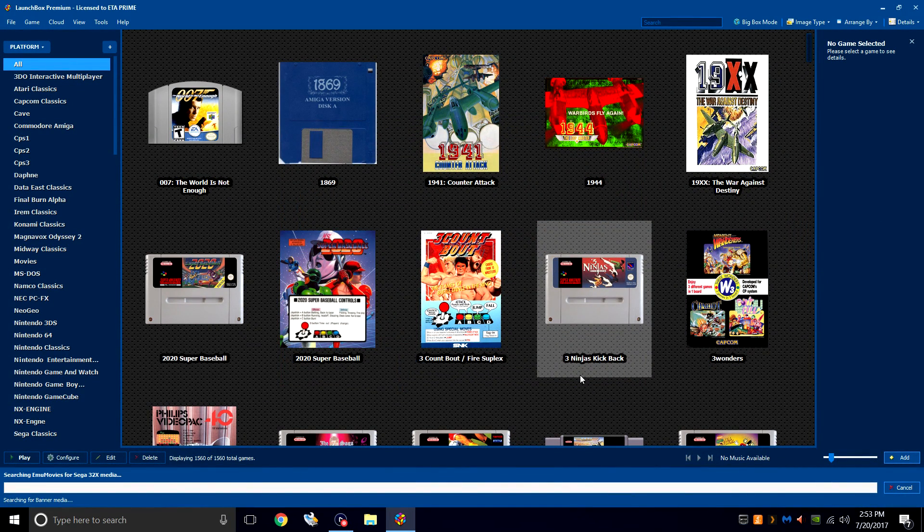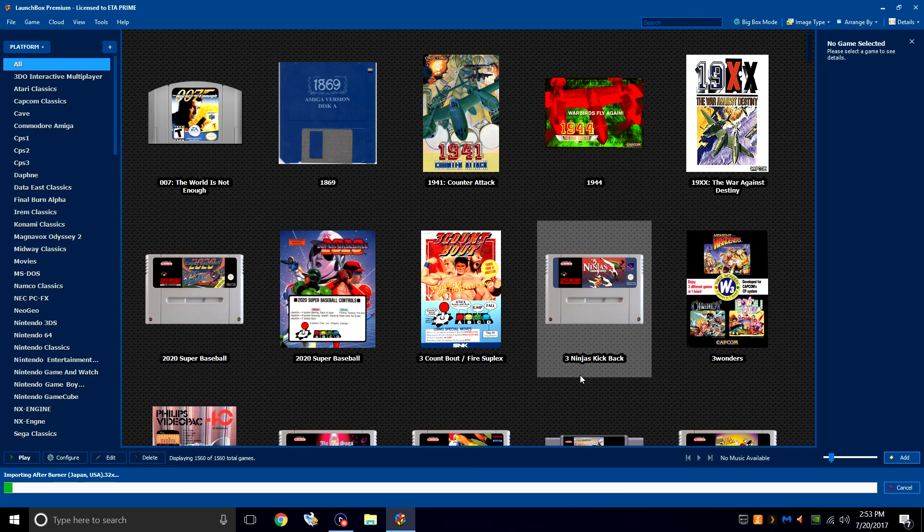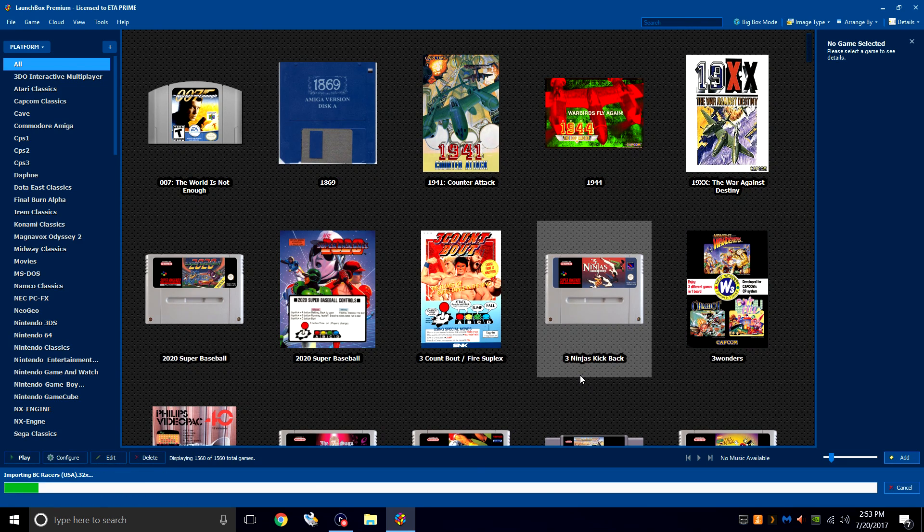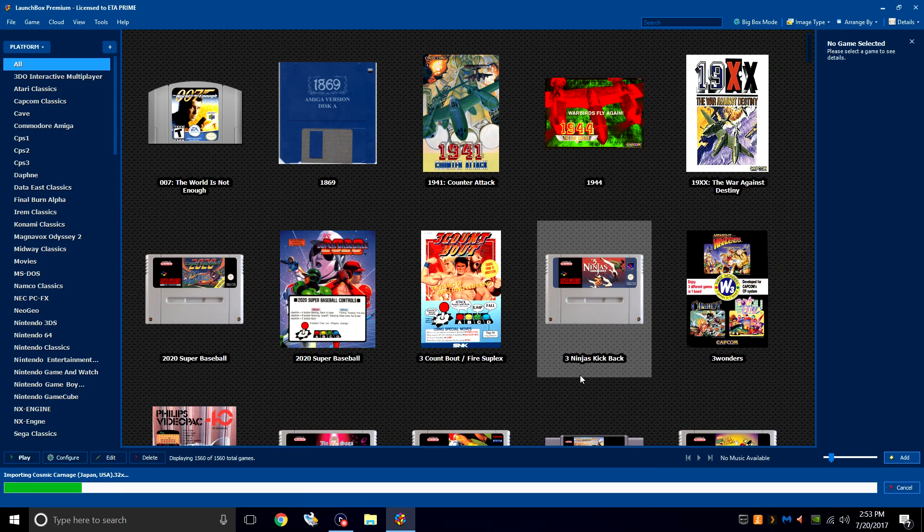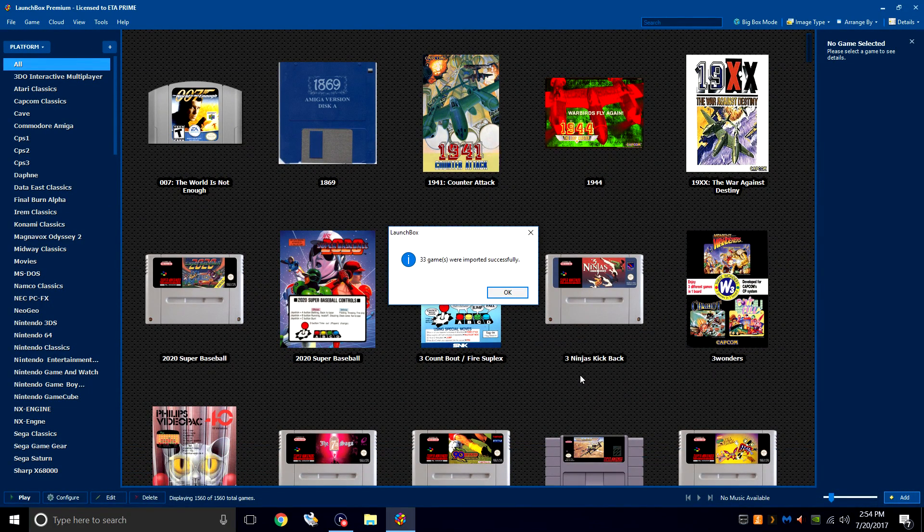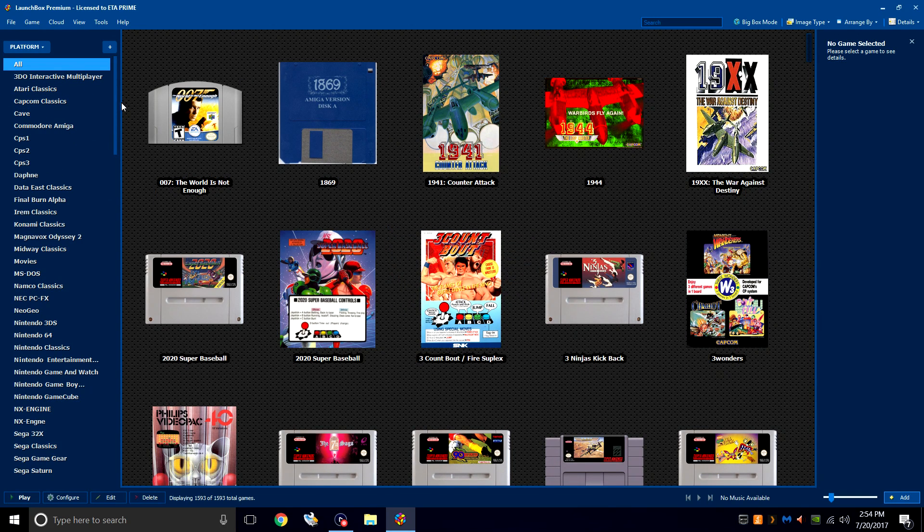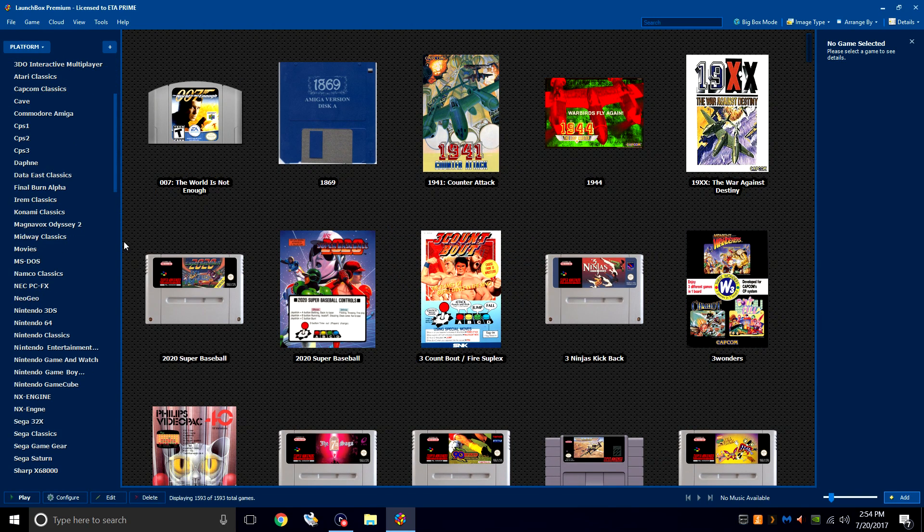It's going to search for the box art, metadata, download it for us. It might take a little while, depending on how many games you're importing, so just sit back and relax. My 33 games were imported successfully. I'll click OK. Over in the left-hand column, we should now have a Sega 32X option.